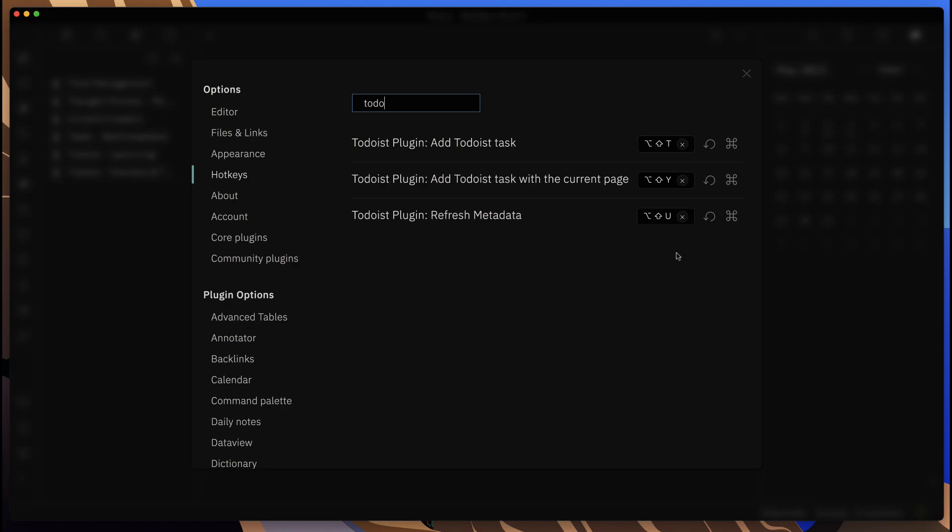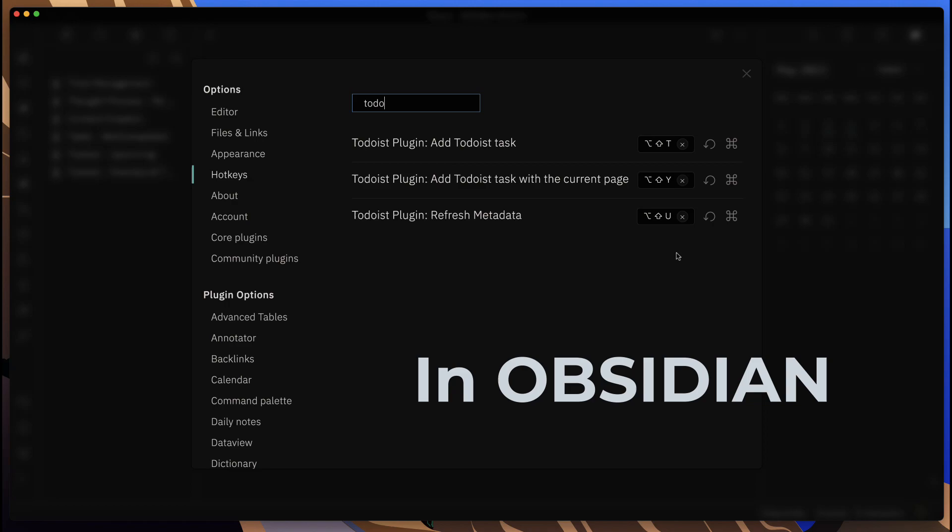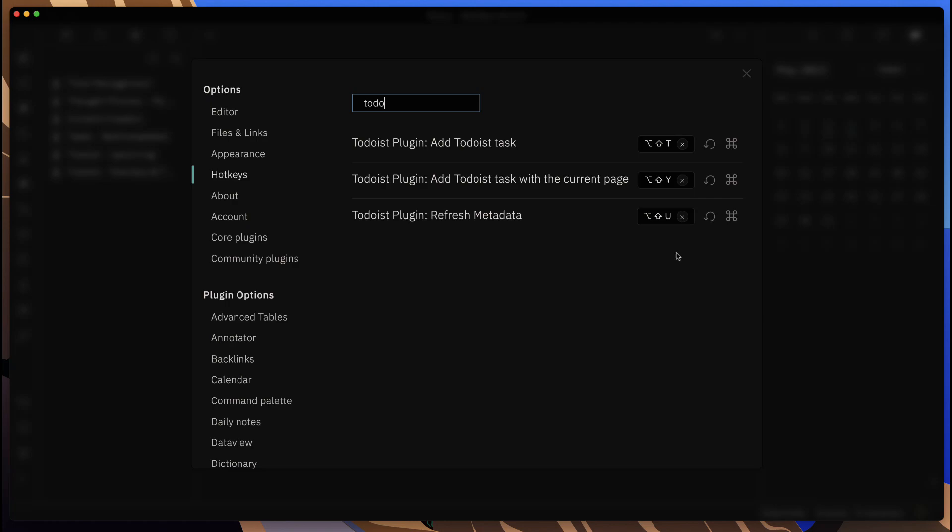This makes it easier for you to add new tasks for Todoist. This is one really nice productivity piece where within Obsidian you can add an actual task in Todoist without actually switching over into the app itself.